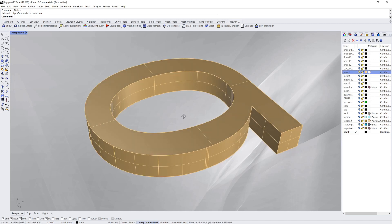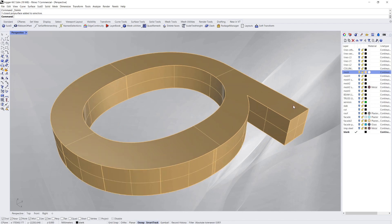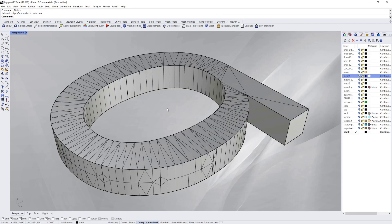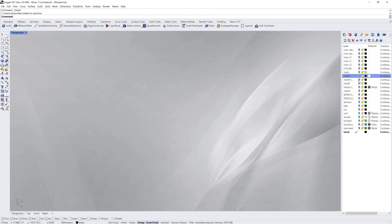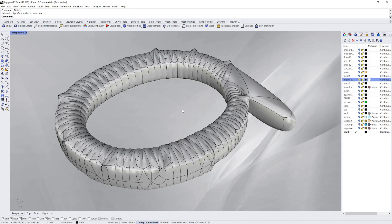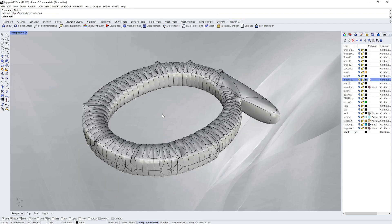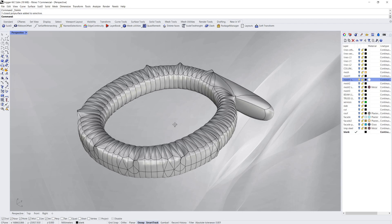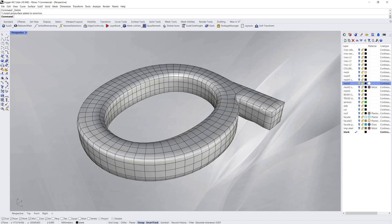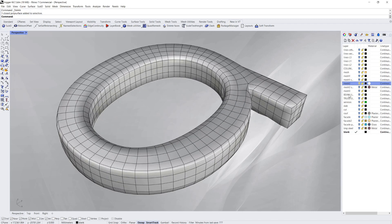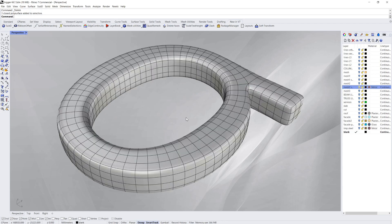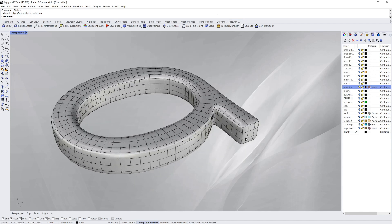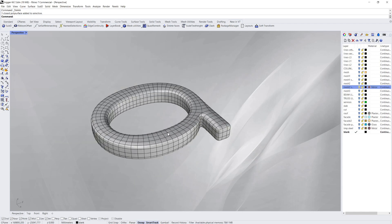Now this matters when you use the new Sub D mesh because if I take this triangular mesh and then I use the Sub D command, it ends up looking like this, which is not a very good representation. But if I take the Quad Mesh version and I make a Sub D representation of it, it looks quite good.